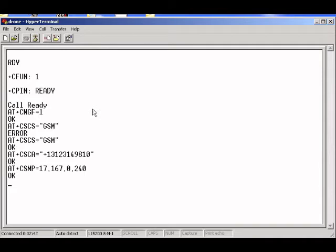So I just have to set the CMGF text mode, GSM mode, the short message center number, and some more settings for CSMP. And now I can actually send a message.